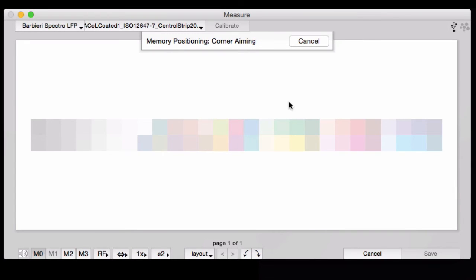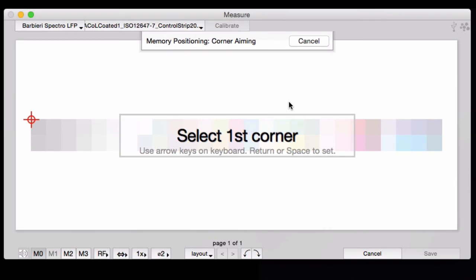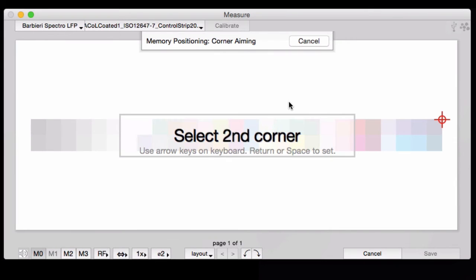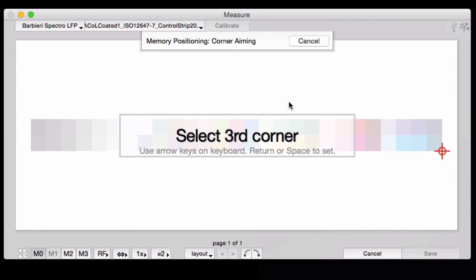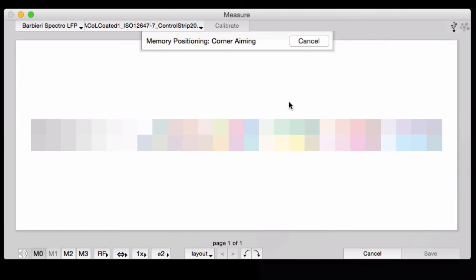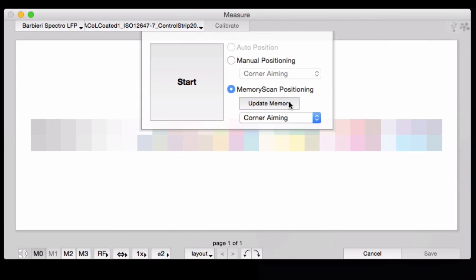Every time after that, you go to measure a target, you just have to place the target and hit Start. So that's what we're doing. We're setting the memory locations first. Select the three corners as you would normally. Remember that this is identifying the location for all the targets going forward. So do a good careful job.